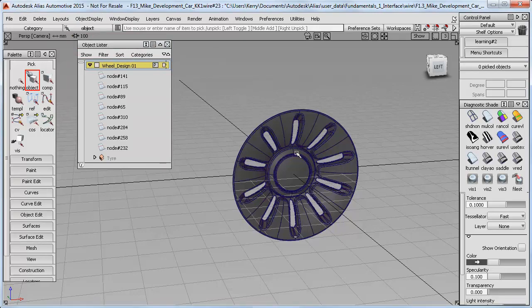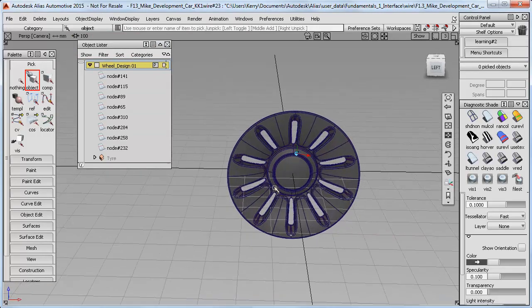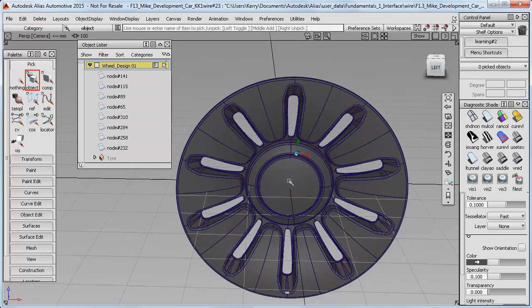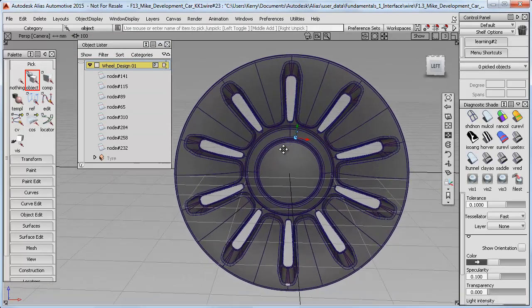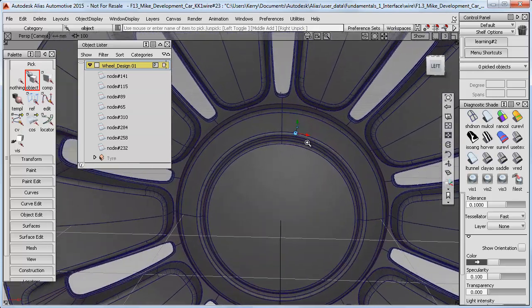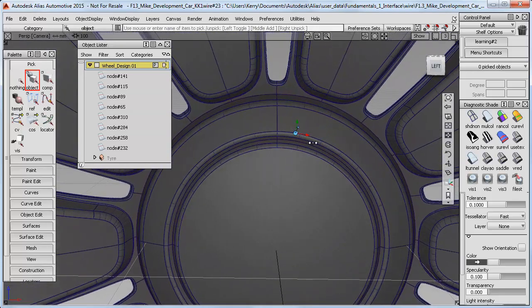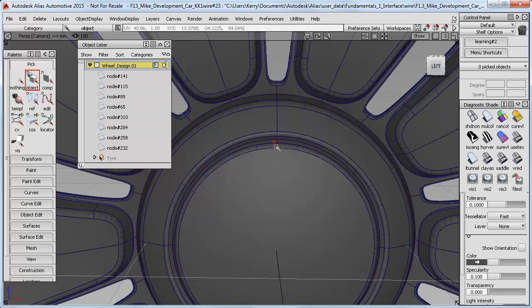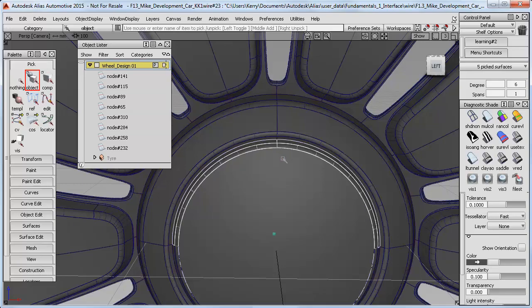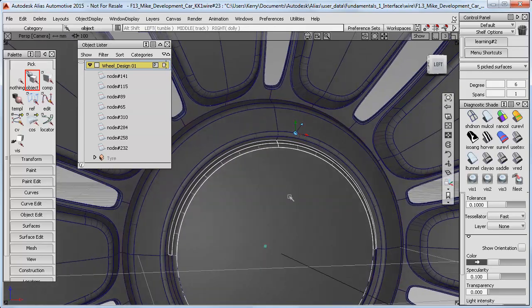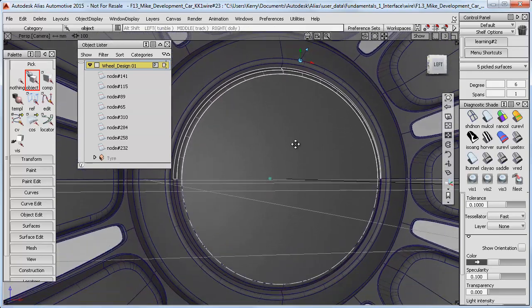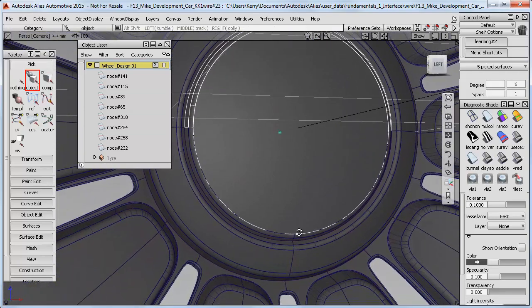So I've got the rest of the surfaces to sort out, and I'm going to choose the hub next as that looks like the easiest part to select. So I'm still in Pick Object, so I'll carefully do a drag select, and then try and get the rest of the surfaces down here.